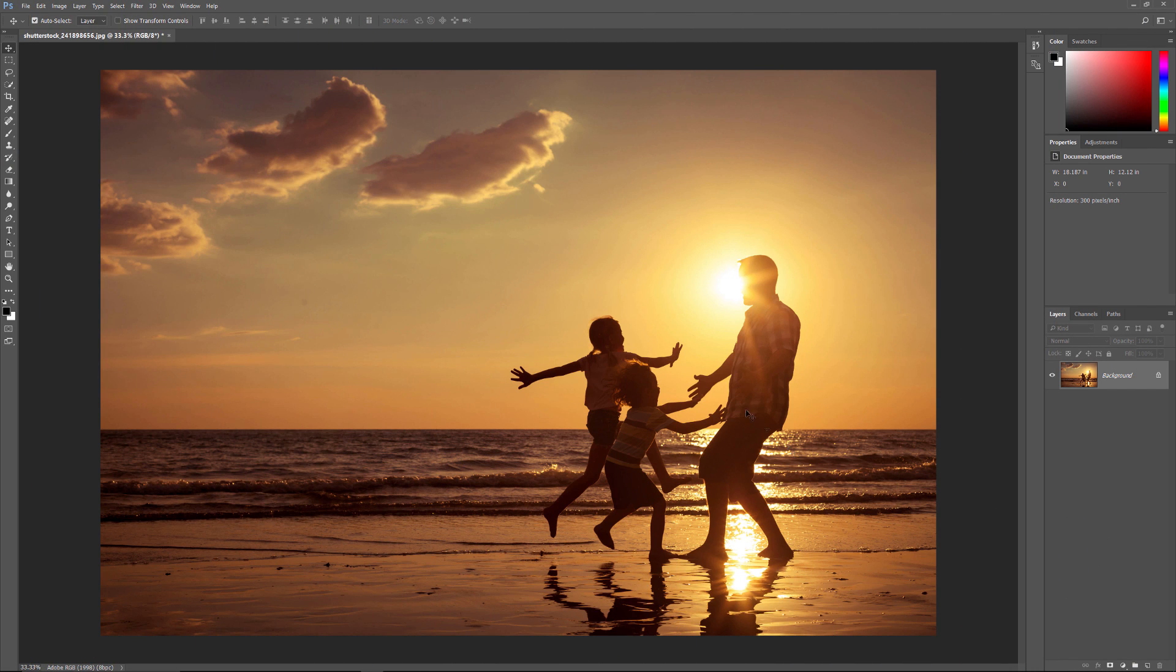So here's the image I'll be using and I downloaded this one from Shutterstock. For best results with this effect, you'll want to use an image where you can see your light source. In my case, it's the sun.